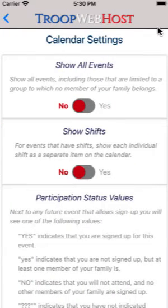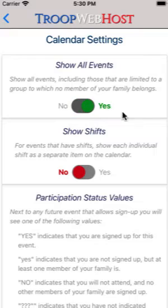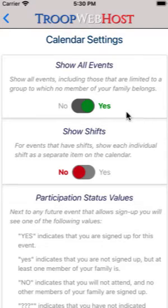The calendar settings page has two options. Show all events determines whether you will see all events on the calendar, including those events for which no one in your family is eligible because they are limited to a group to which you do not belong. Turn this off to only see those events that your family can attend.